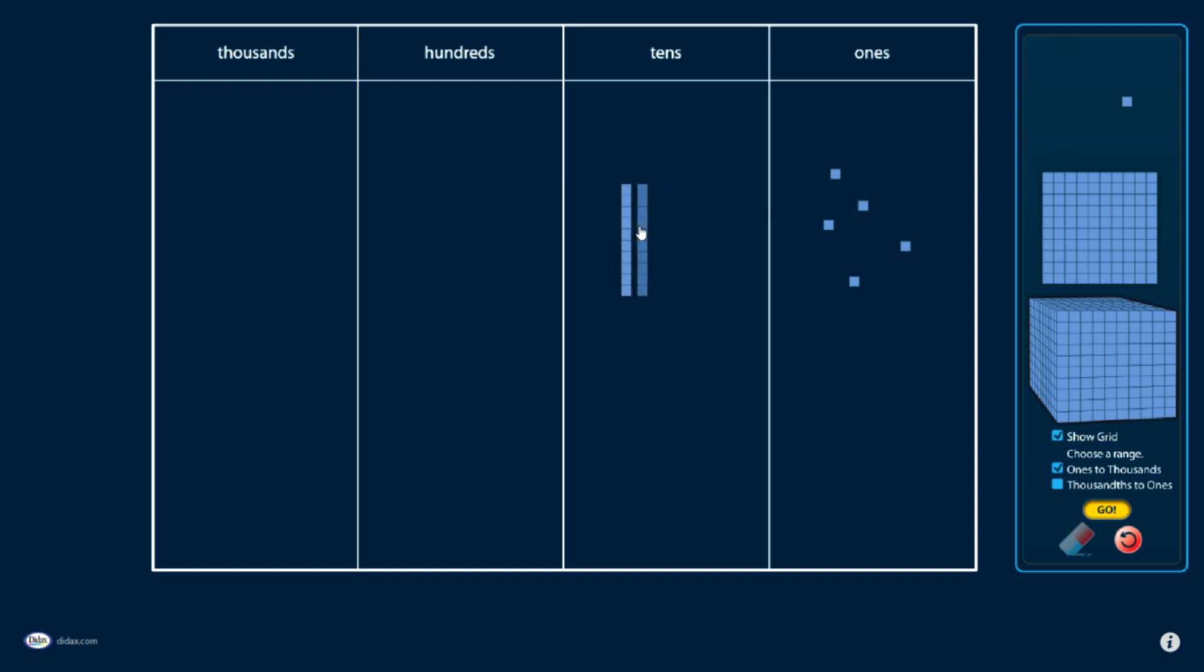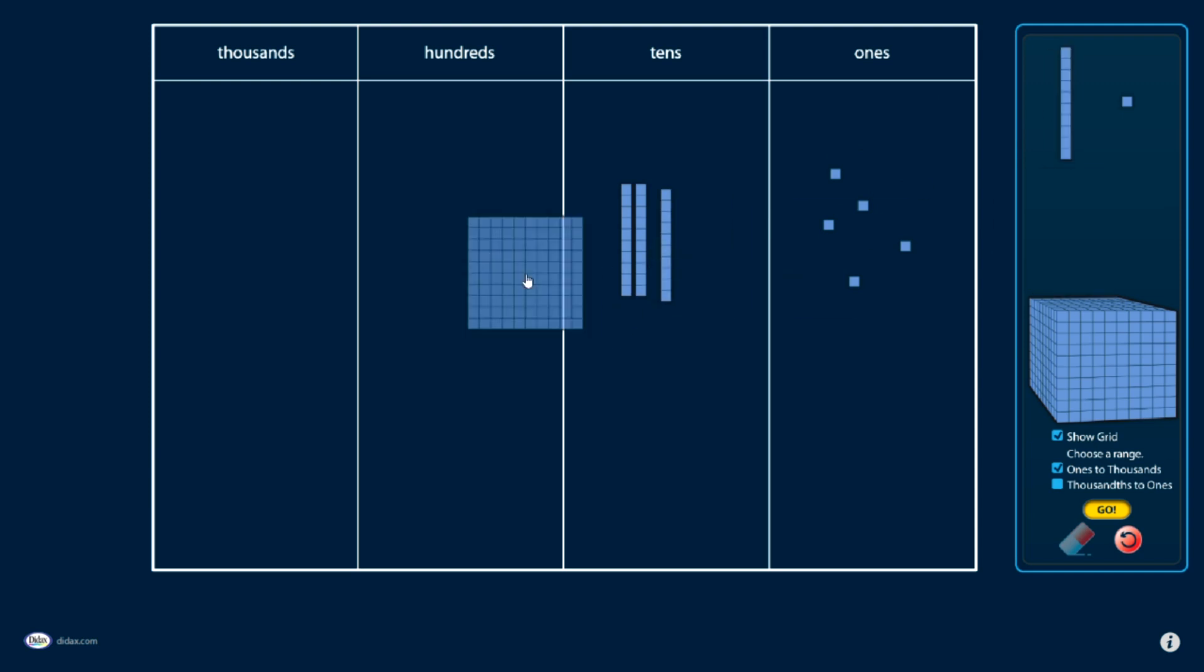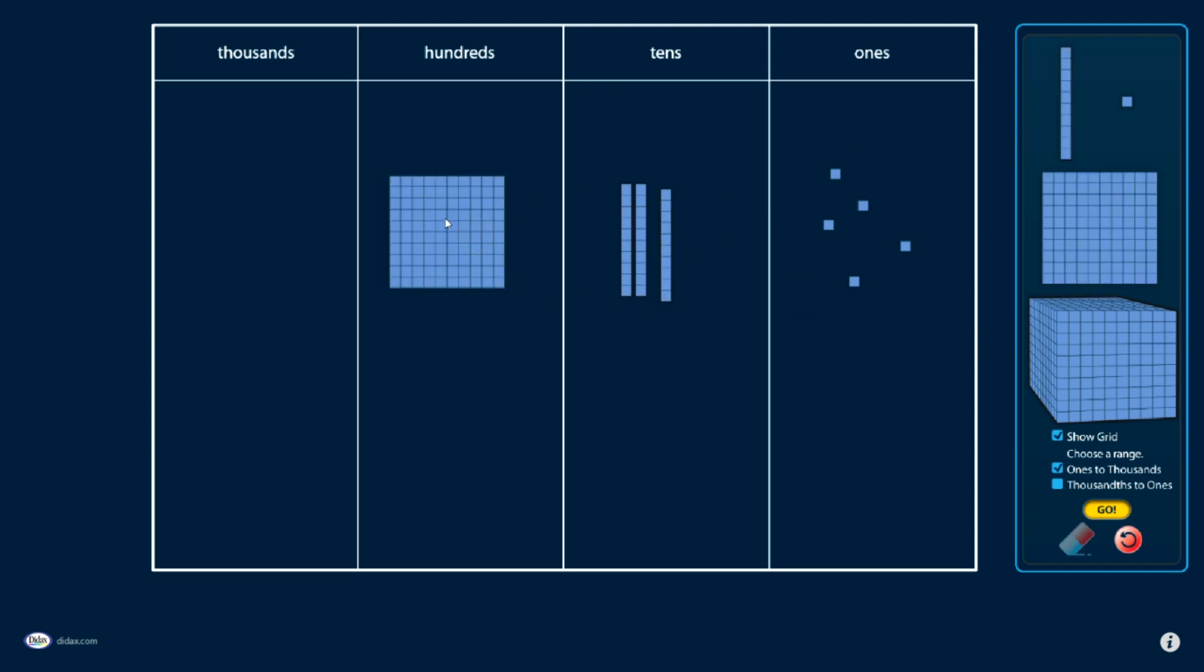3 of the tens rods, and a 100 grid, so I have 100 plus 30 plus 5, and I can visually see this.